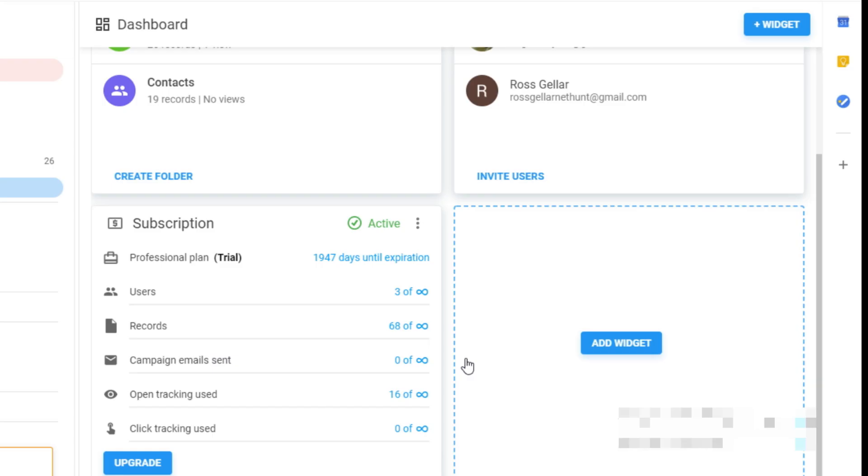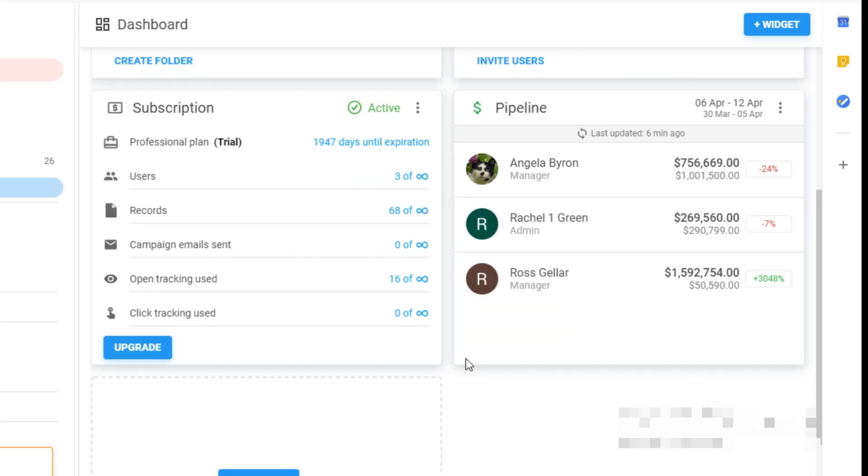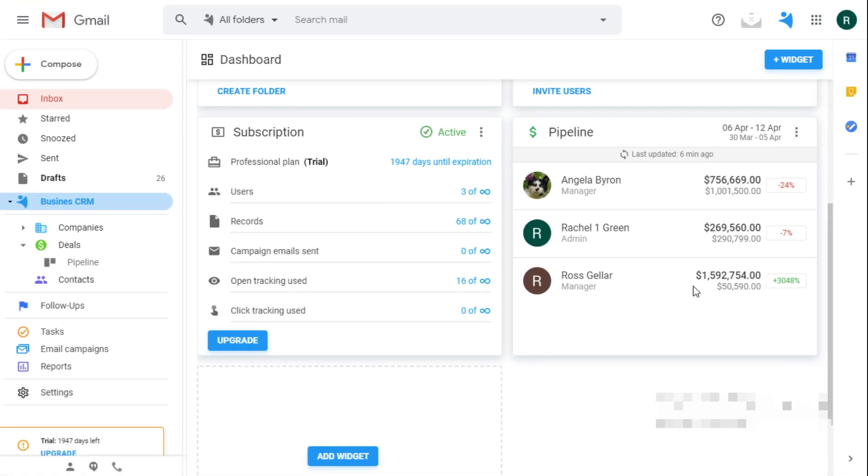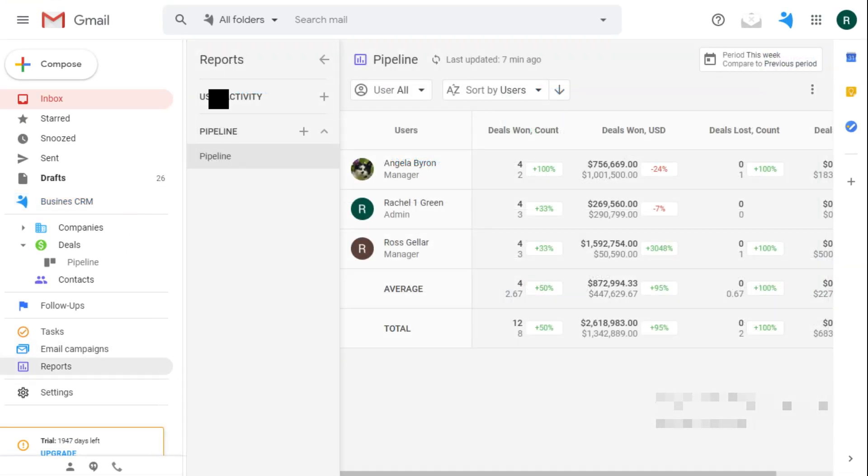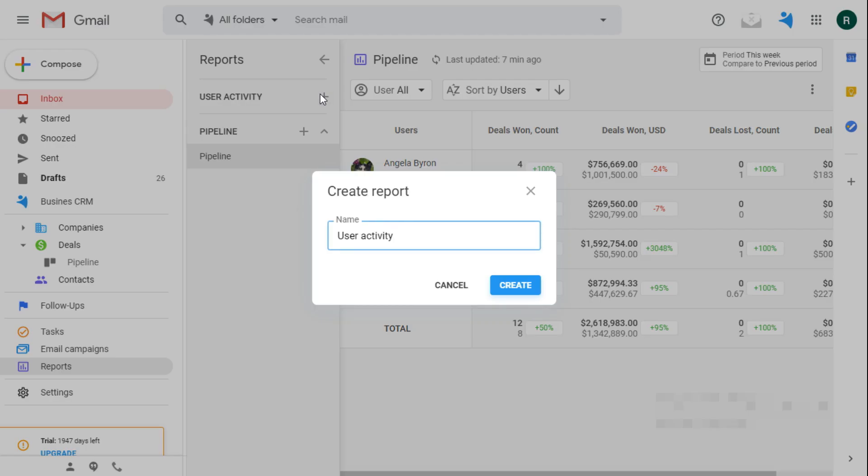Not only you can track the deals closure, but also check the sales activity. In the same place, create a user activity report.